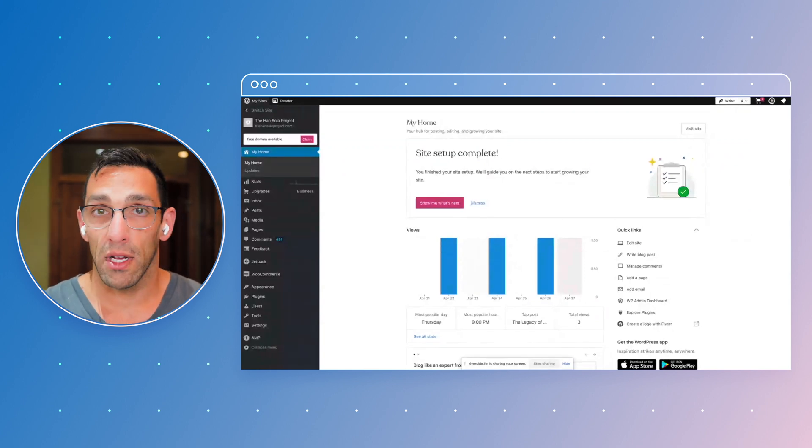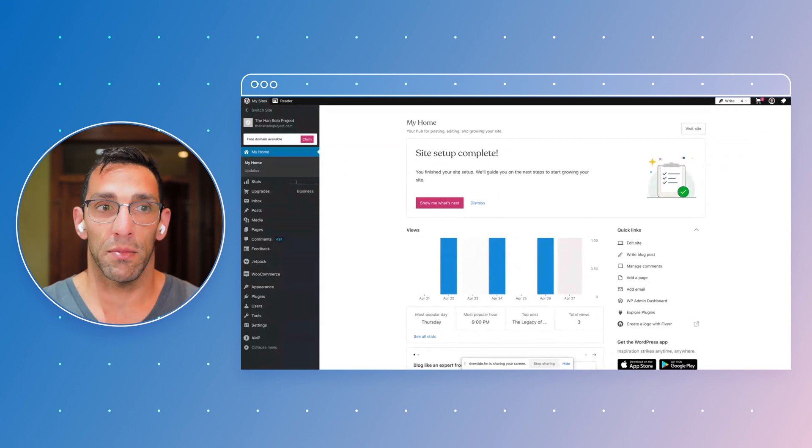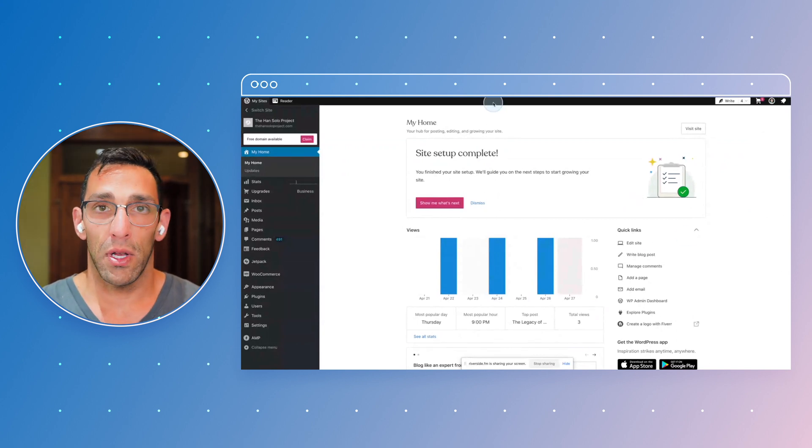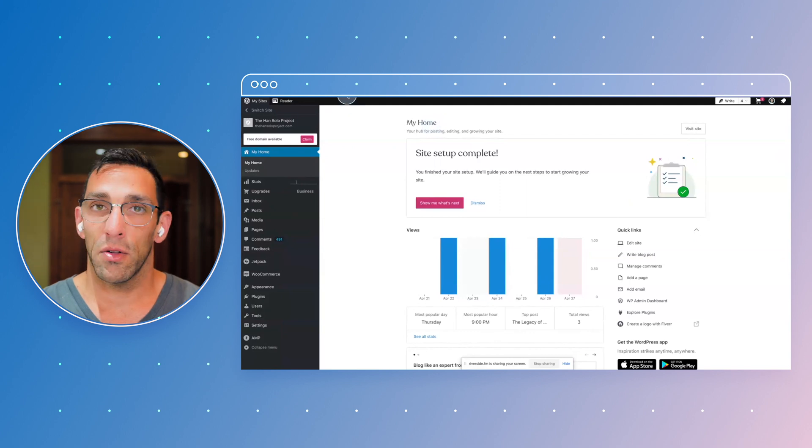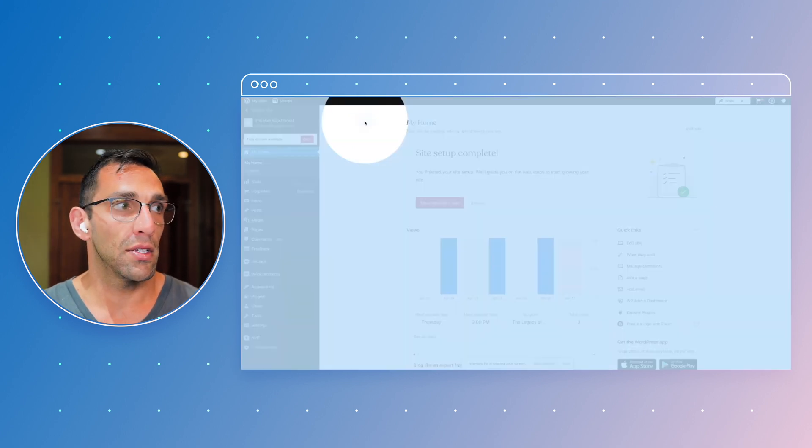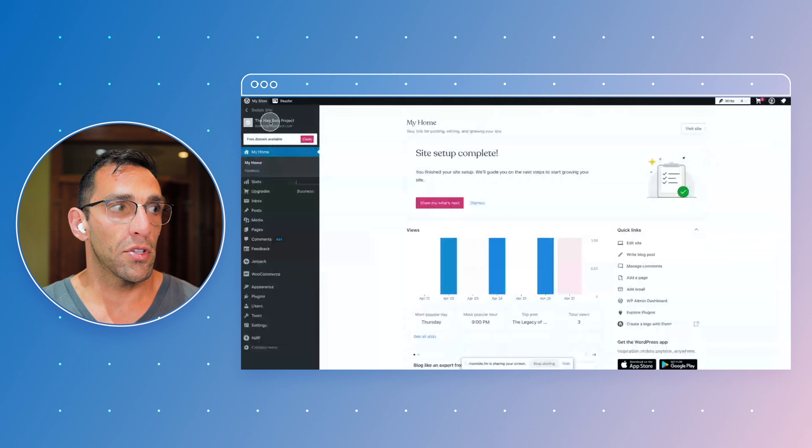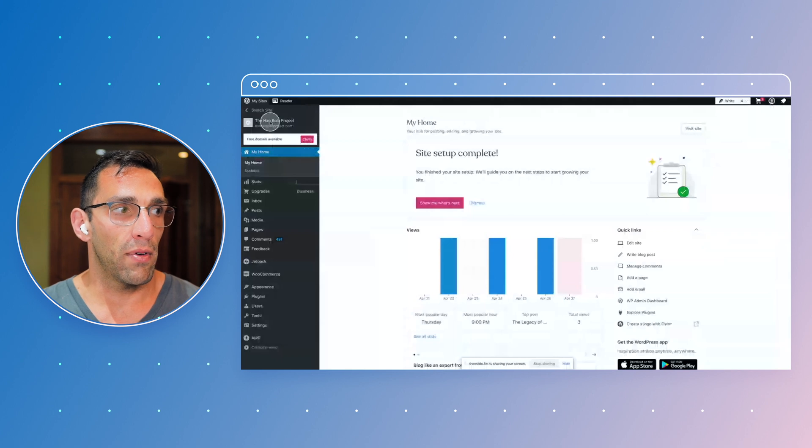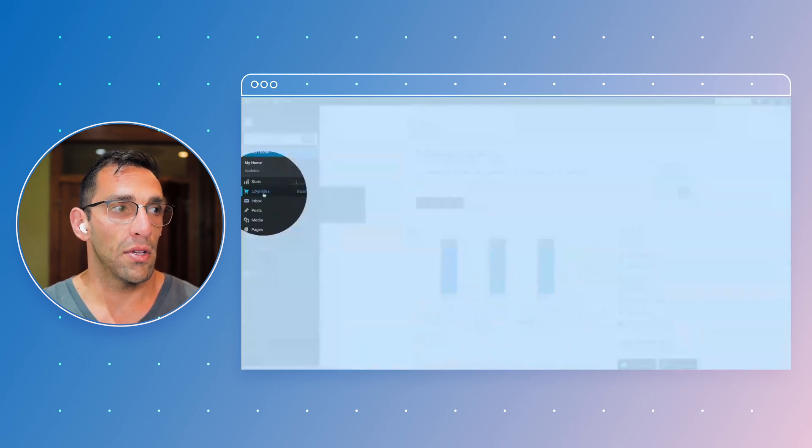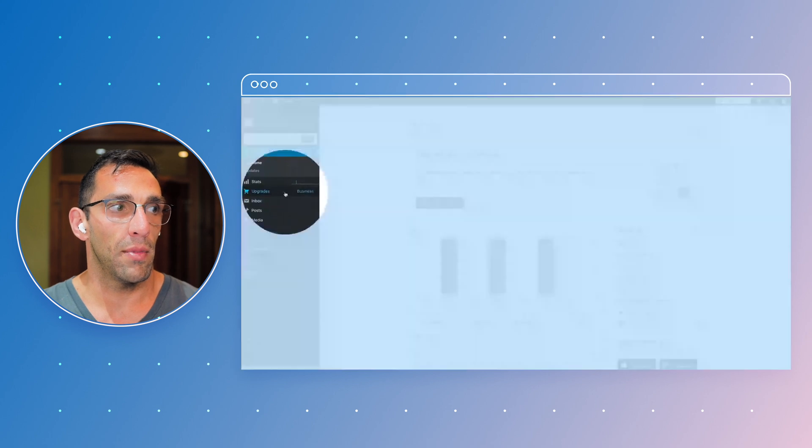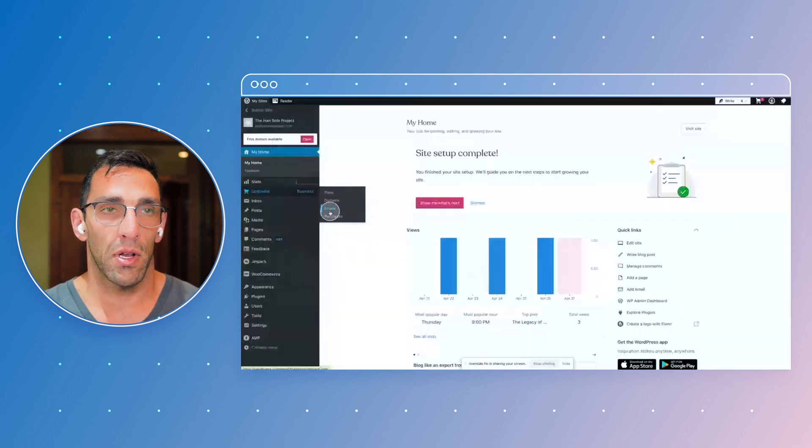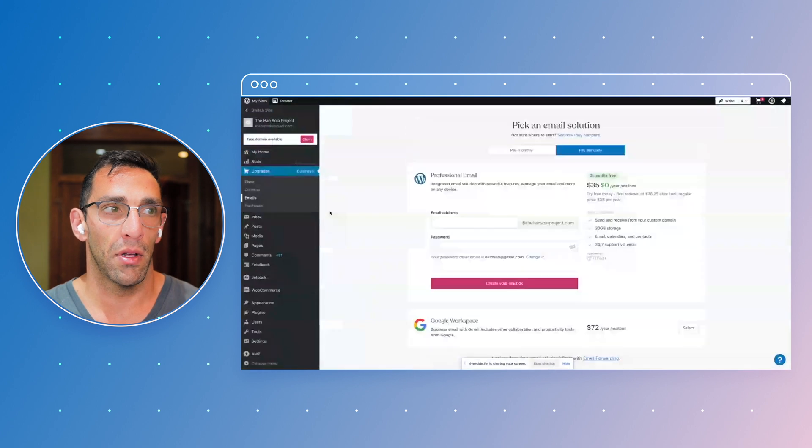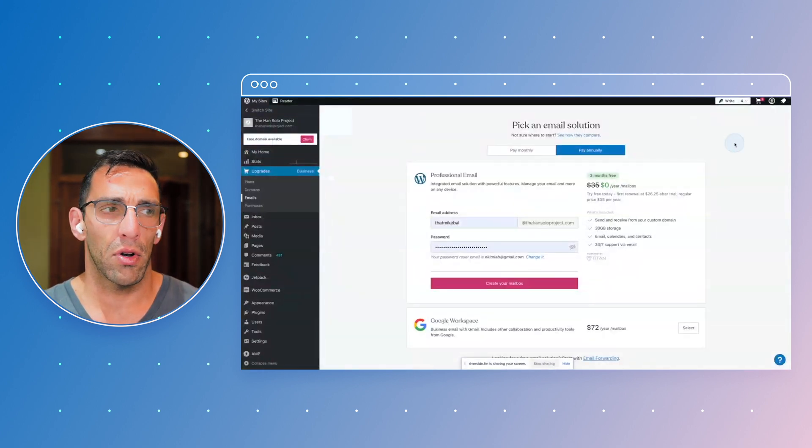WordPress.com actually makes it pretty easy compared to some of the sites I've tried to do this on before. So if we go in, we're in my home, I've got the Han Solo project selected. You can see that here. I'm just going to scroll down and if I hover over this upgrade section right here, you're going to see I have an email option right here. So I'm going to go ahead and click on that. That's going to take me to an email kind of page where I can choose how I want to do this.